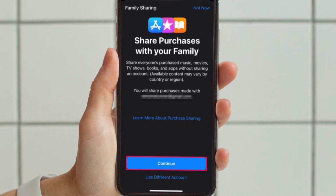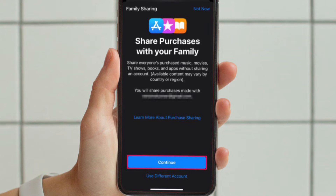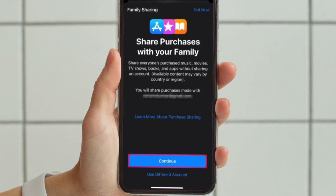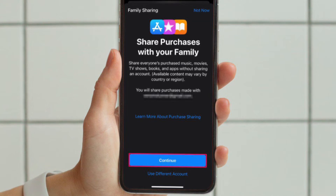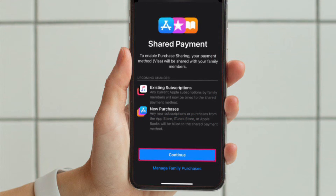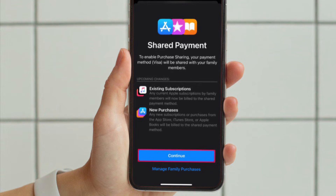Then scroll down and tap on Purchase Sharing, located under the 'More to Share' section. Next, you will be introduced to Purchase Sharing, and your Apple ID email address will be shown as the account that will be used for sharing purchases. You have the option to use a different account if needed. Then tap Continue.